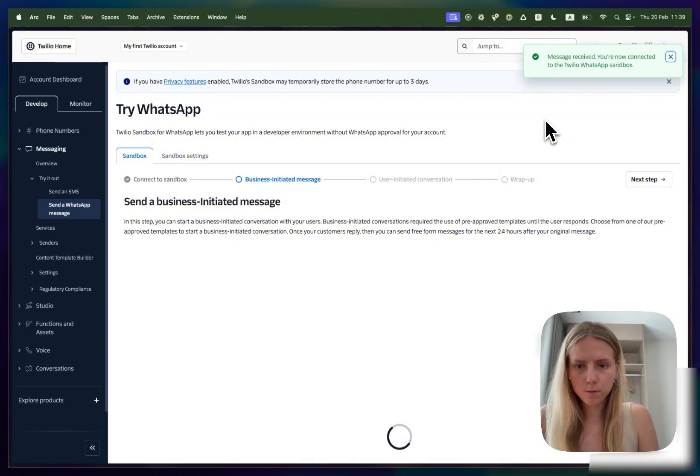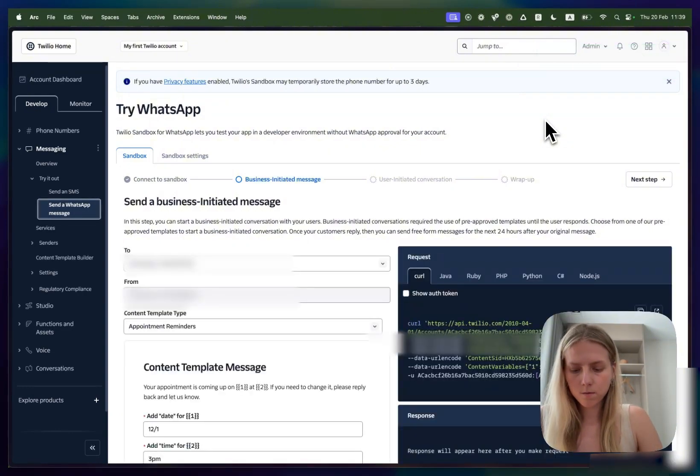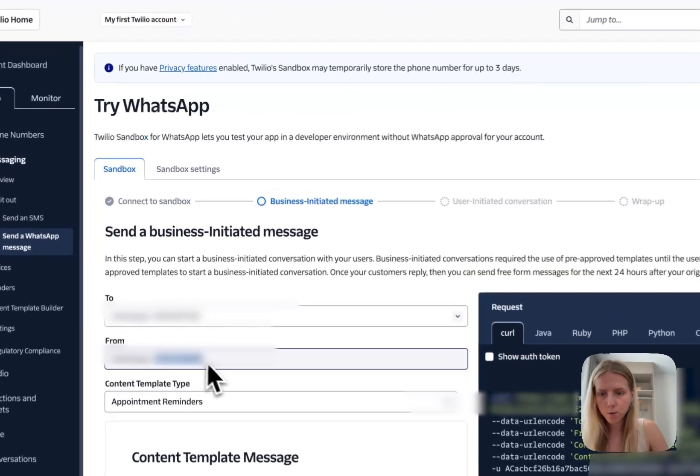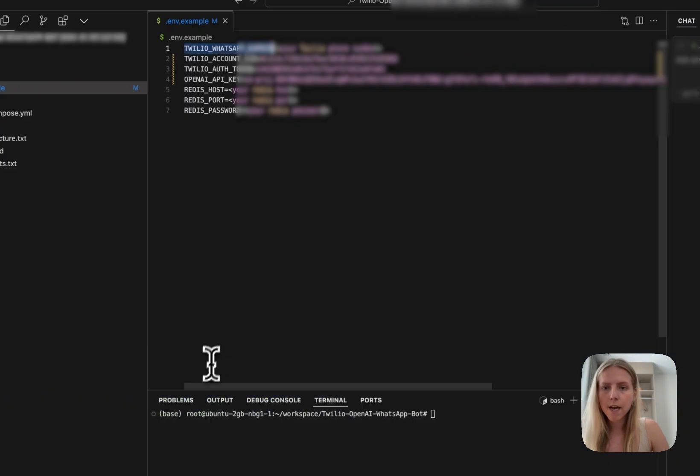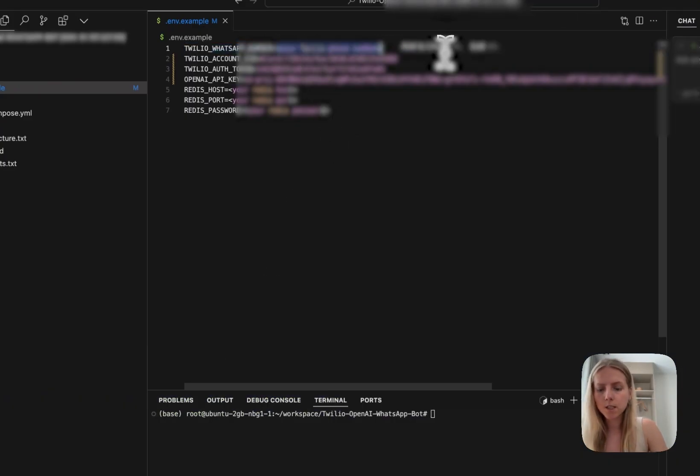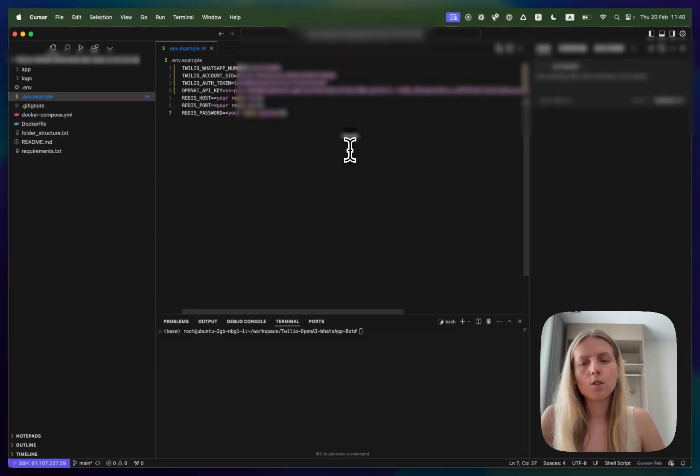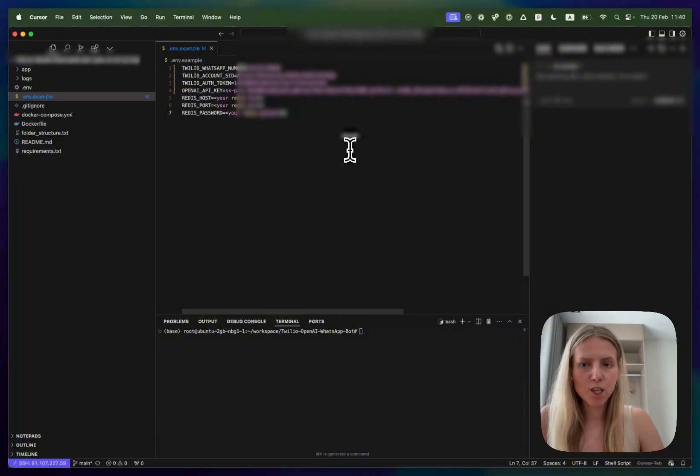I send a code and Twilio sandbox says you are all set. That's perfect. Now we have a phone number from Twilio which looks like this and we will need to paste it here just like this. That's it for the Twilio sandbox setup.